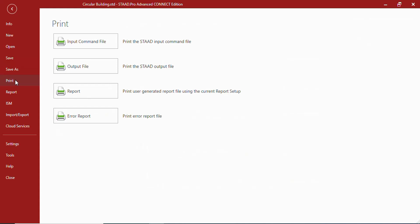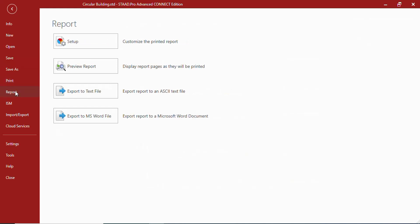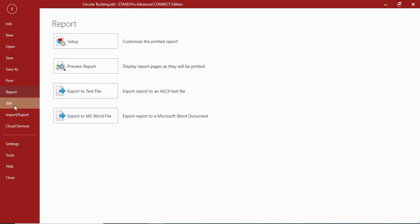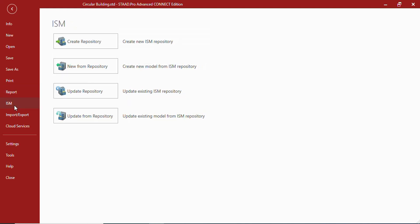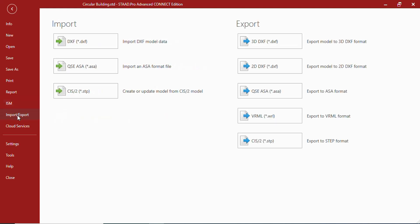We shall discuss each and every tool in detail at a later stage. In the report function you can get report setup, preview report, export to text file or Word file. In ISM you can create or update the repository.